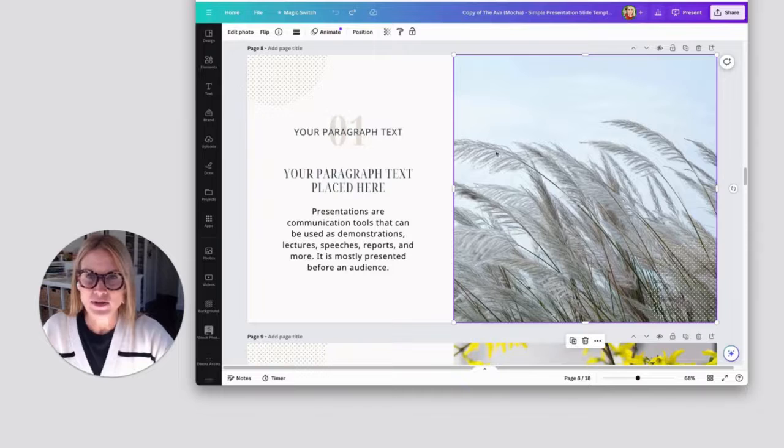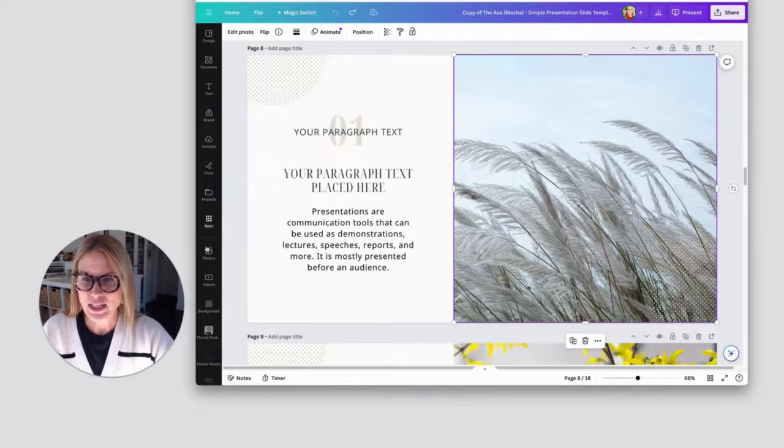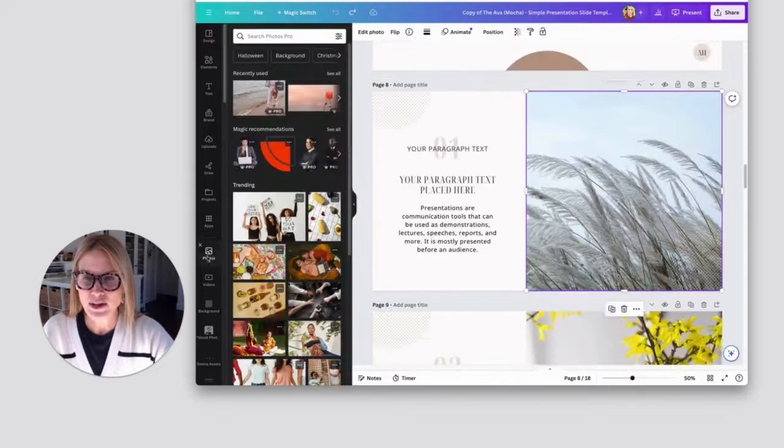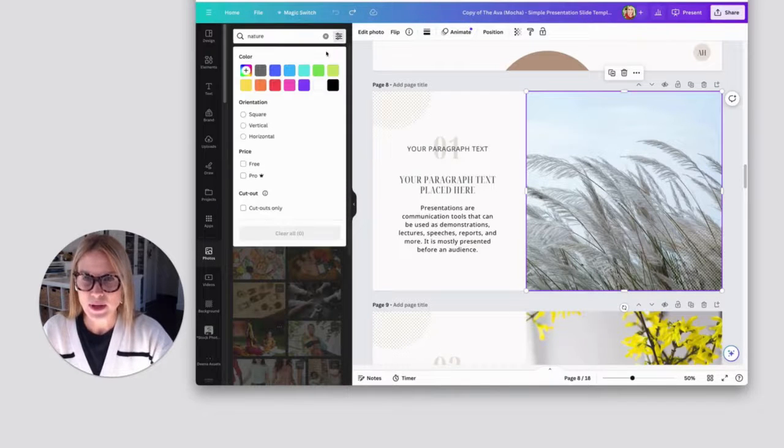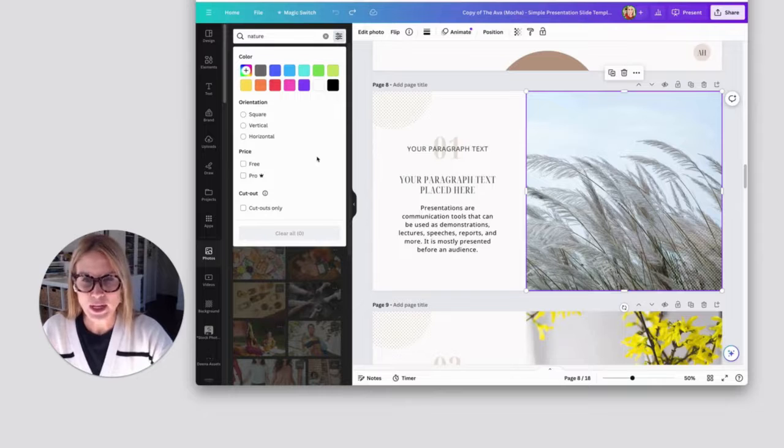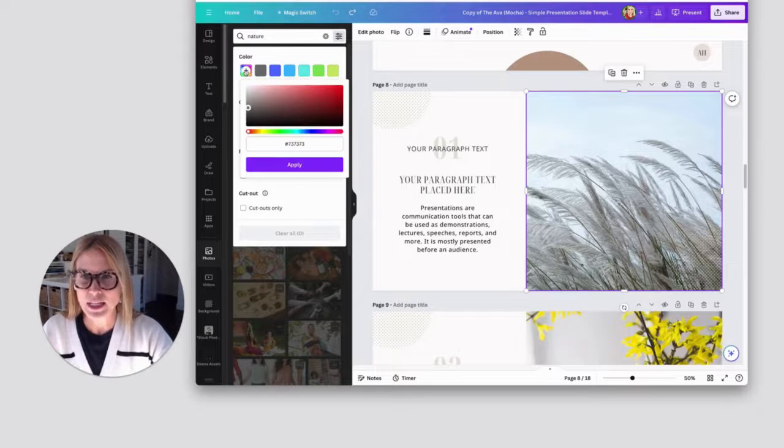All right. So I've got a photo here. And then if I come over on this left-hand bar, find photos, I'm just going to put in nature. And you could really put any word that you want to in there.